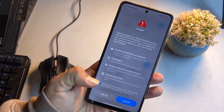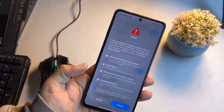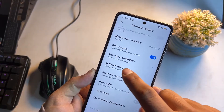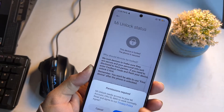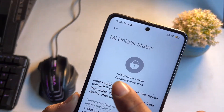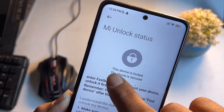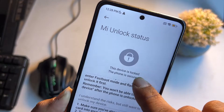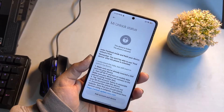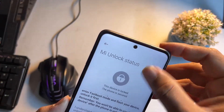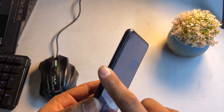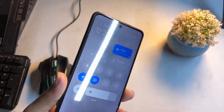Now go into the MI Unlock Check, click Agree, and here you can check the MI account status. It will show 'The device is locked, the phone is secured.' You will need to insert a SIM card that has a data package.